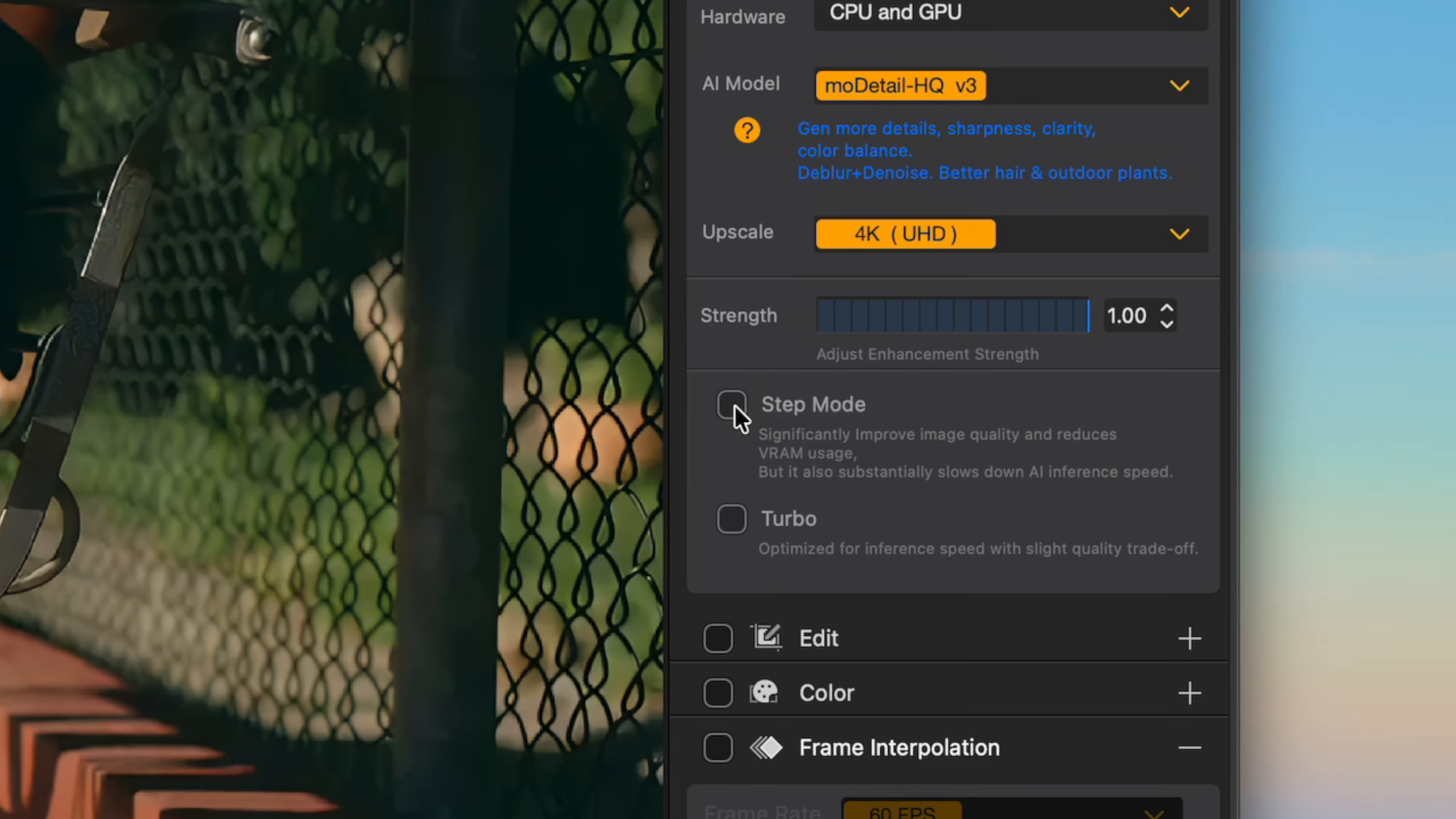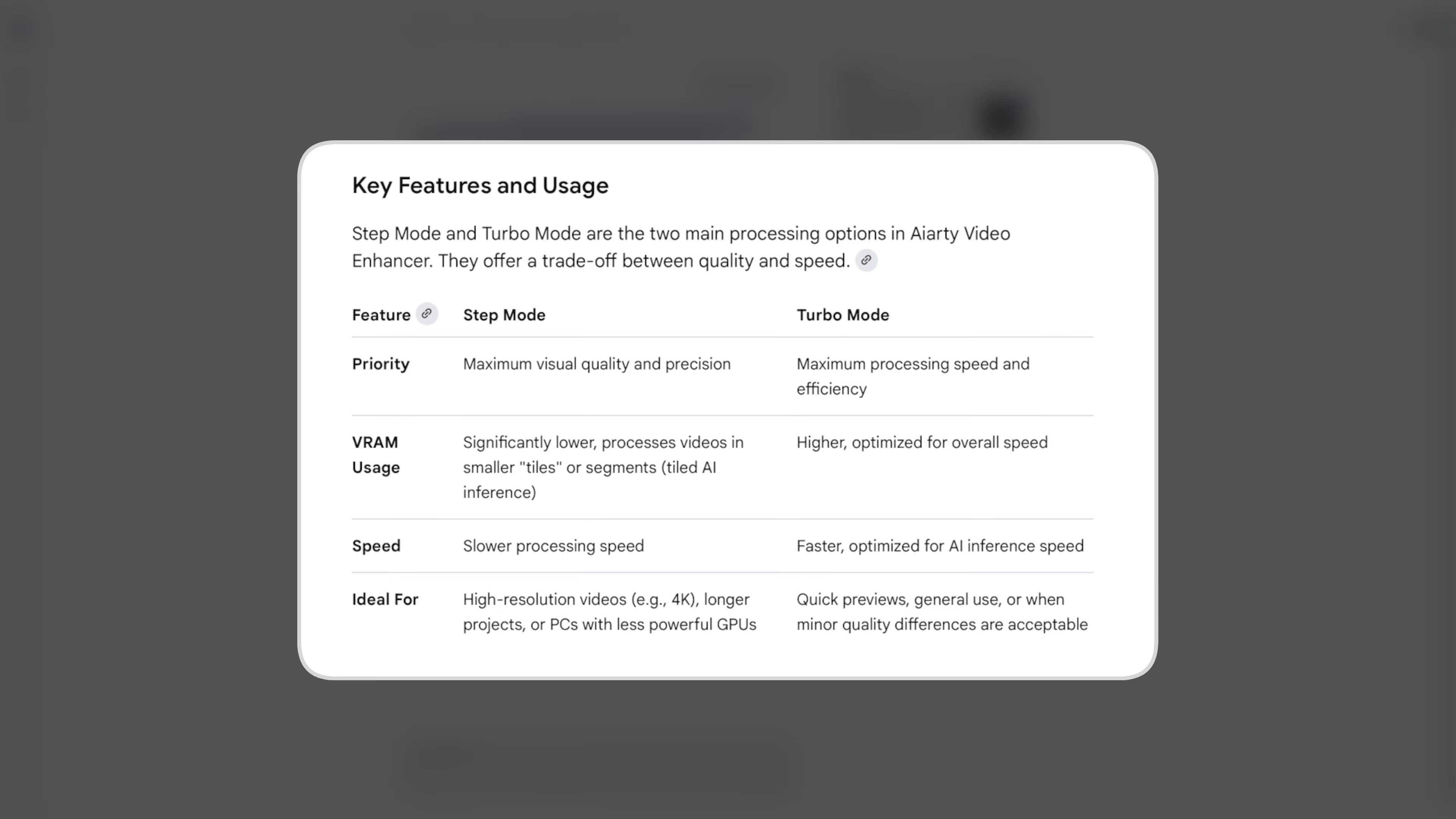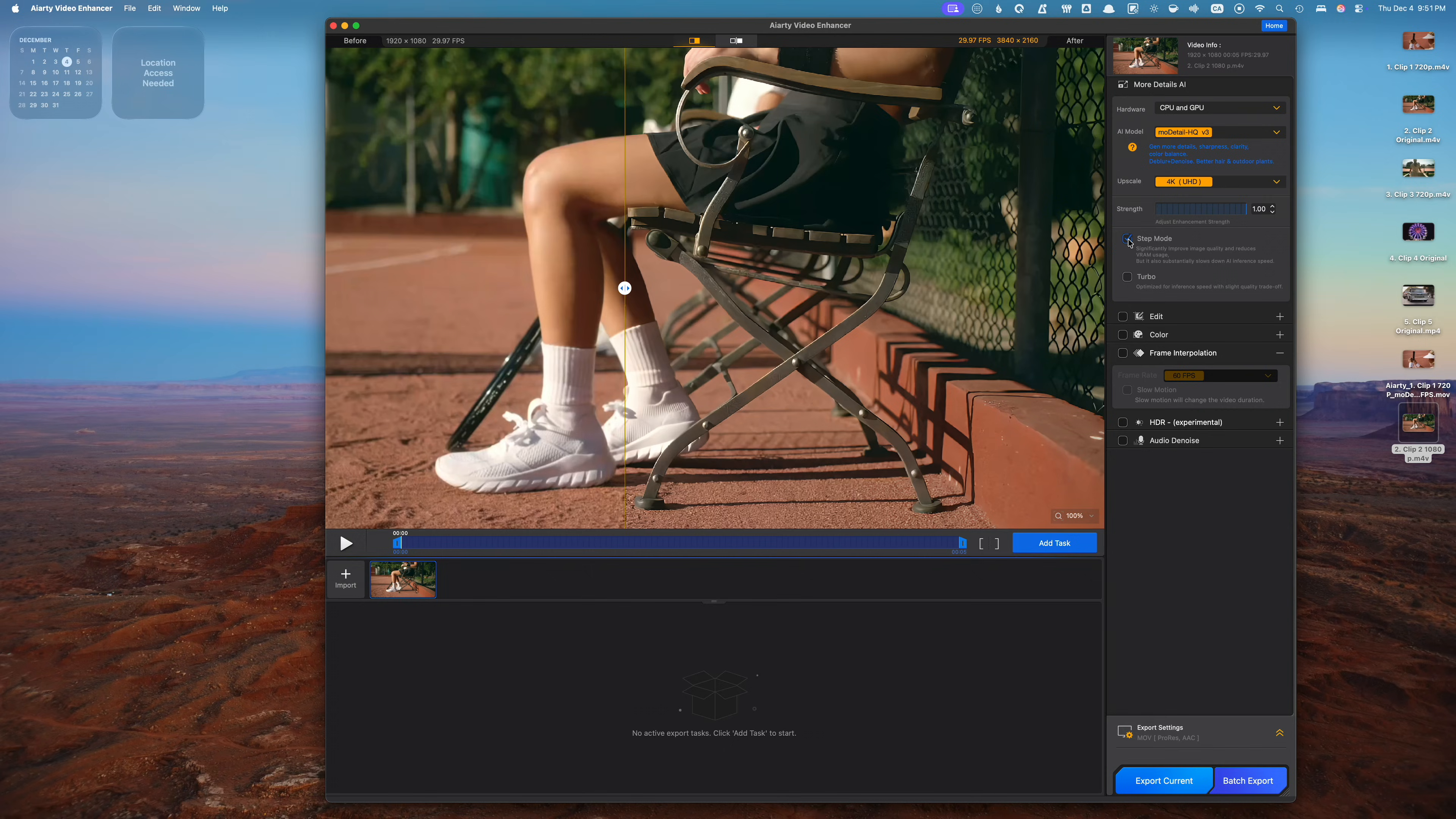This time I'm also going to turn on step mode. Step mode breaks my video down into smaller sections during processing, which frees up resources on my Mac, so I can keep editing in Final Cut Pro without slowing everything down. It's great for when you're enhancing longer clips or upscaling videos in the background while you edit. Step mode also has another big advantage. For anyone working with high resolution videos, step mode introduces a tiled AI interface that significantly reduces GPU memory load while improving visual consistency. It's slower than turbo mode, but for challenging footage it produces noticeably better results.